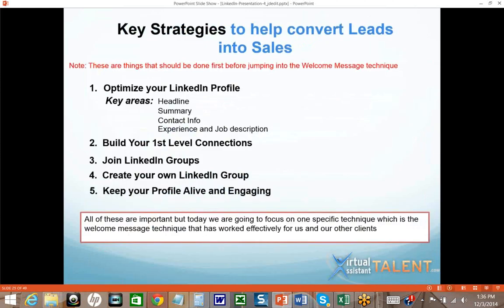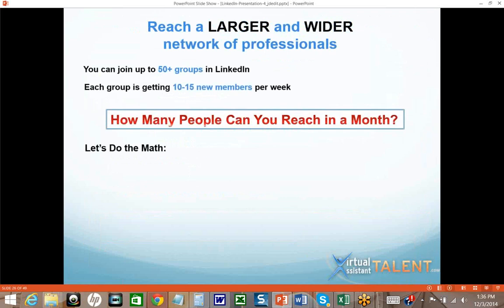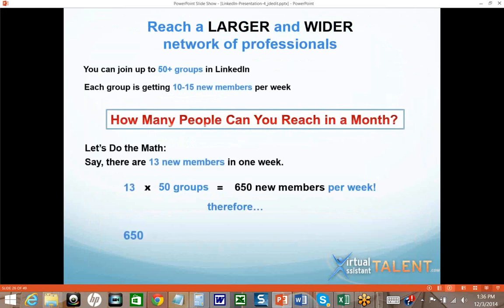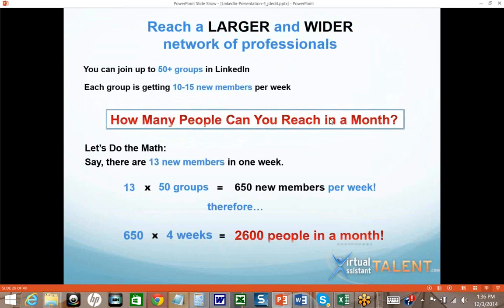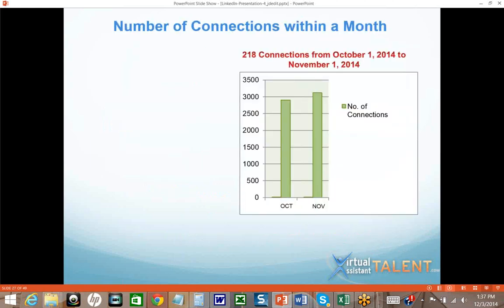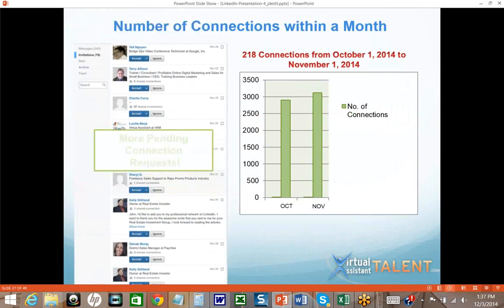If you've joined your 50 groups, how many people can you reach in a month? If each group is getting 10 to 15 new members per week — let's say 13 new members times 50 groups — that's 650 new members per week. Multiply by four weeks and that's 2,600 people in a month. That's a huge amount of people you can have access to through those 50 groups.